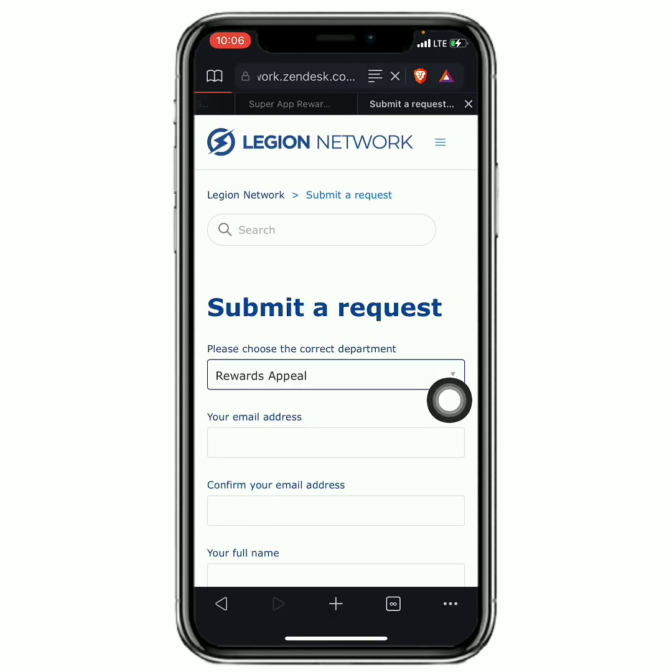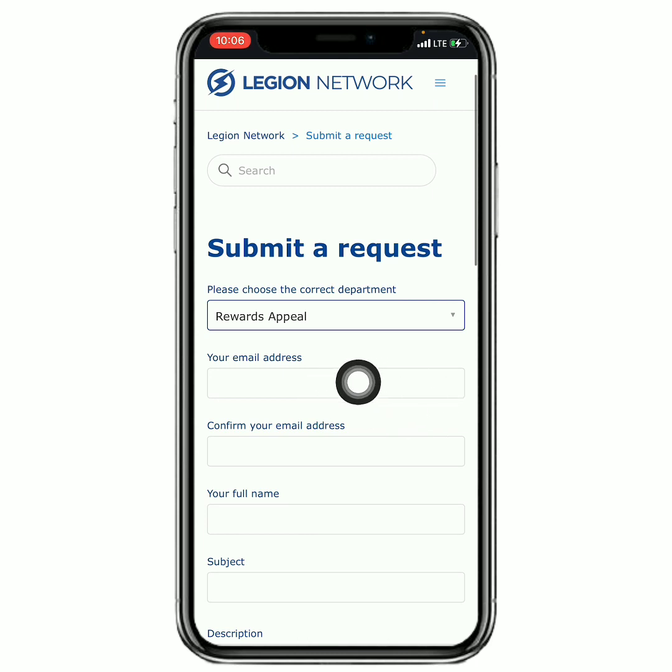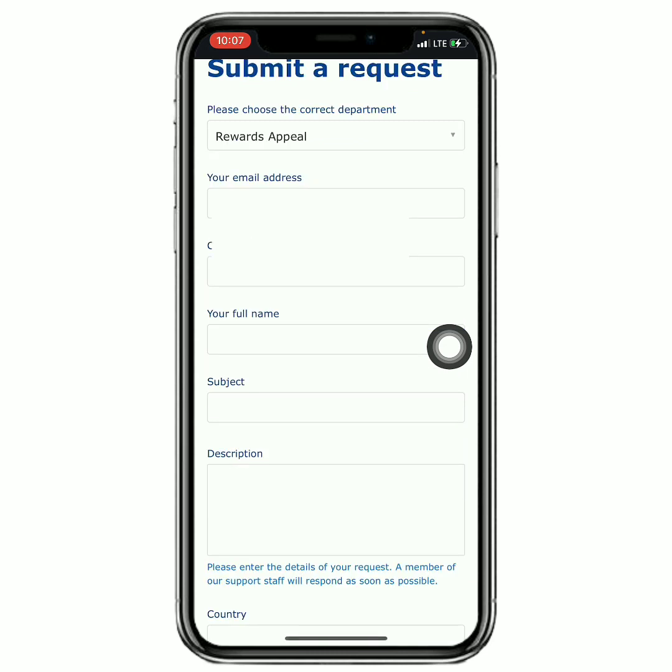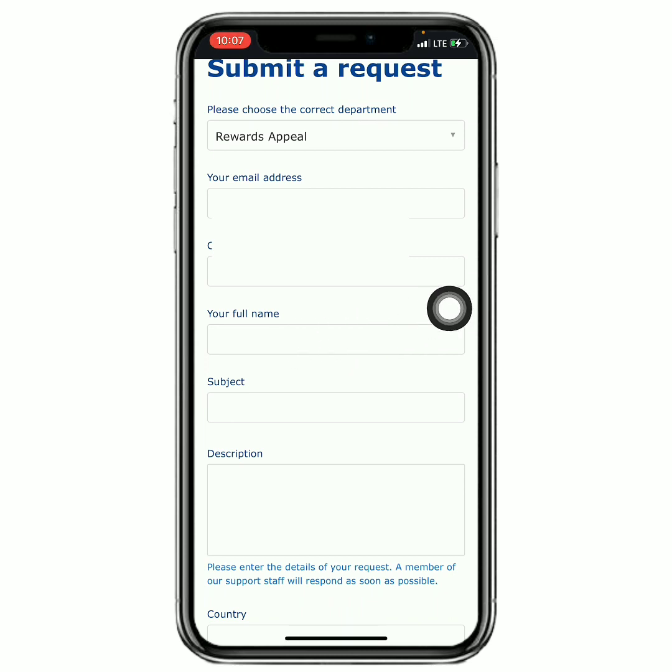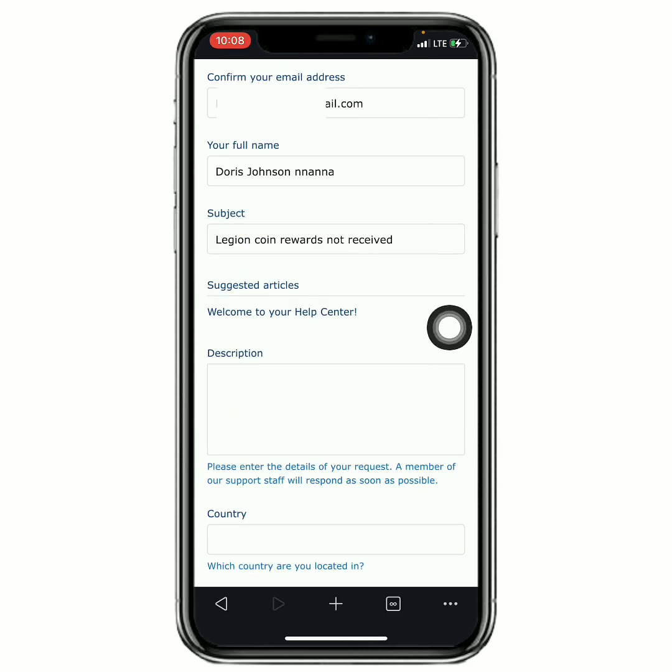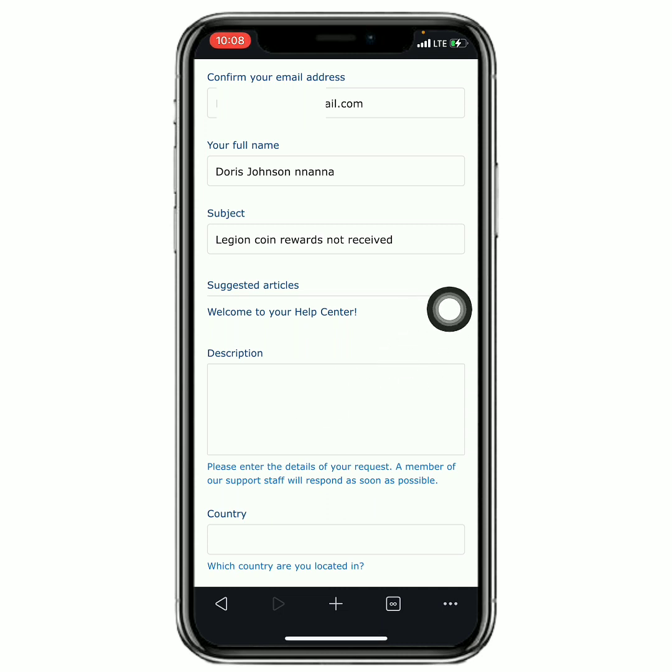So once you're right here, you just have to click here and select the third one. Now you have to put in your email address - you should put in the email address that you used to register on the Legion Network application. After putting in the email address, you have to put in your full name, then next. After putting in the subject, just like this, you could just put in any subject that you like, but it should be related to you not receiving your Legion rewards. So next you should put in a description.